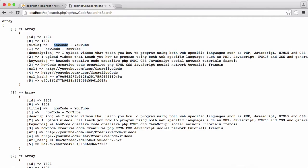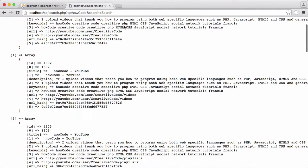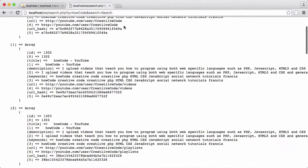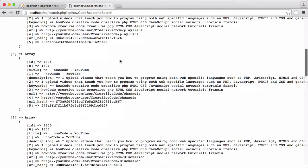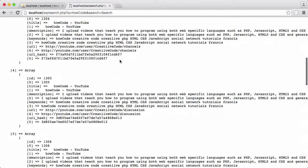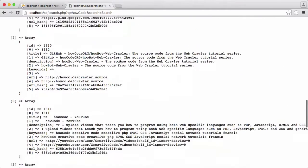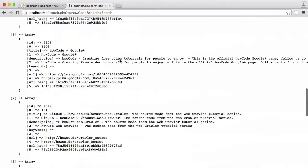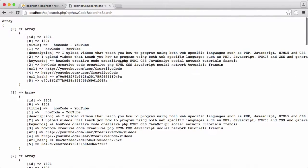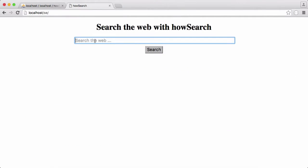Let's run this and see what we get. As you can see, we're now getting things like HowCode where the title has the word 'how code' in it, because that's what our search variable equals. It's a much smaller query — you can see the scroll bar is a lot smaller and the number of results returned is also a lot smaller.